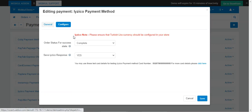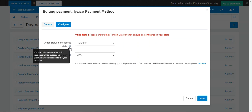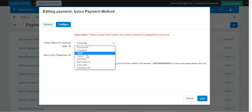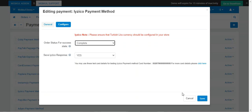After setting up the General tab, go to the Configure section. Please note that Turkish Lira currency must be configured in your store for this plugin to work efficiently. Under the Configure tab there are two options: Order Status for Success State, and Save iZeCo Response. For Order Status for Success State, choose the order status when iZeCo response is successful, meaning the payment has been credited to your account. For Save iZeCo Response, select Yes to save the iZeCo transaction response on the order details page in the backend. Then tap Save to save the configuration settings.